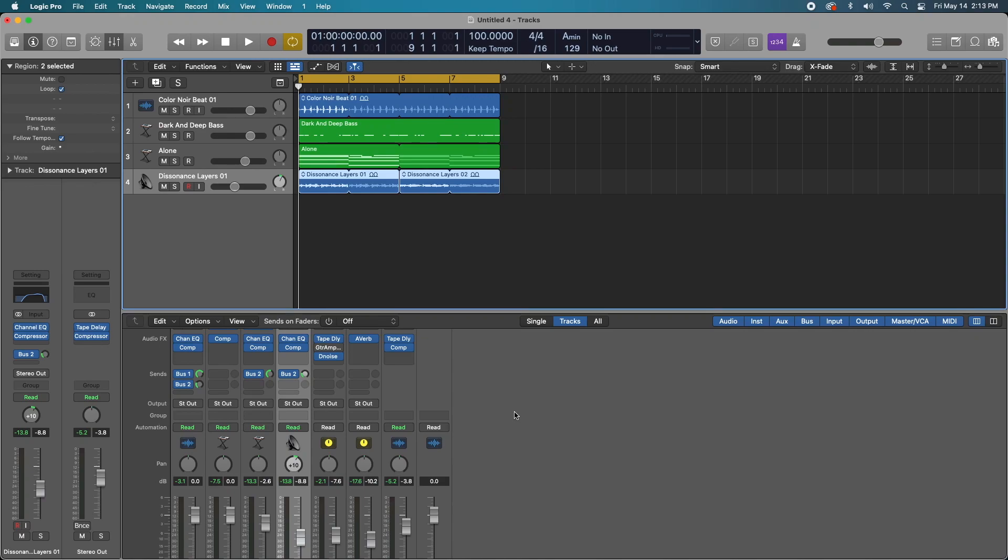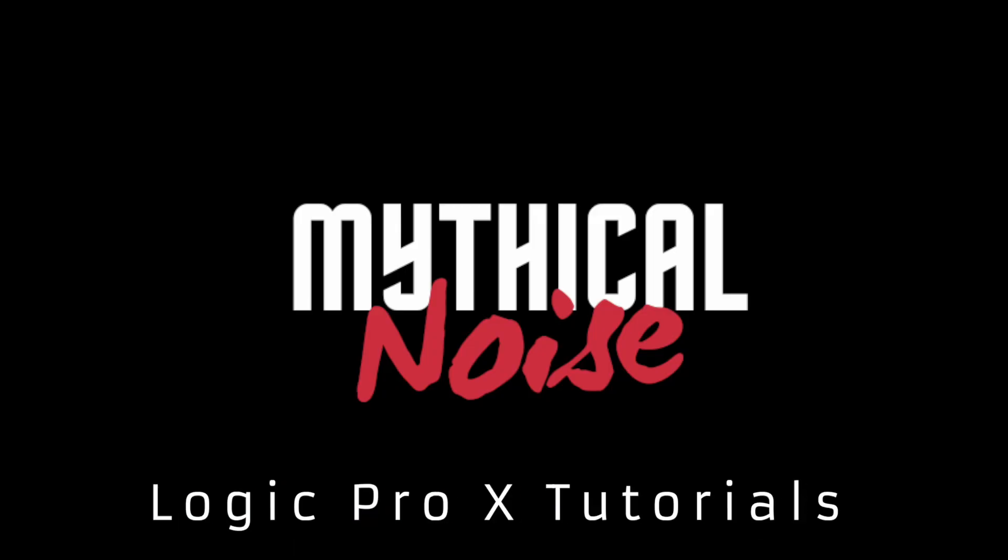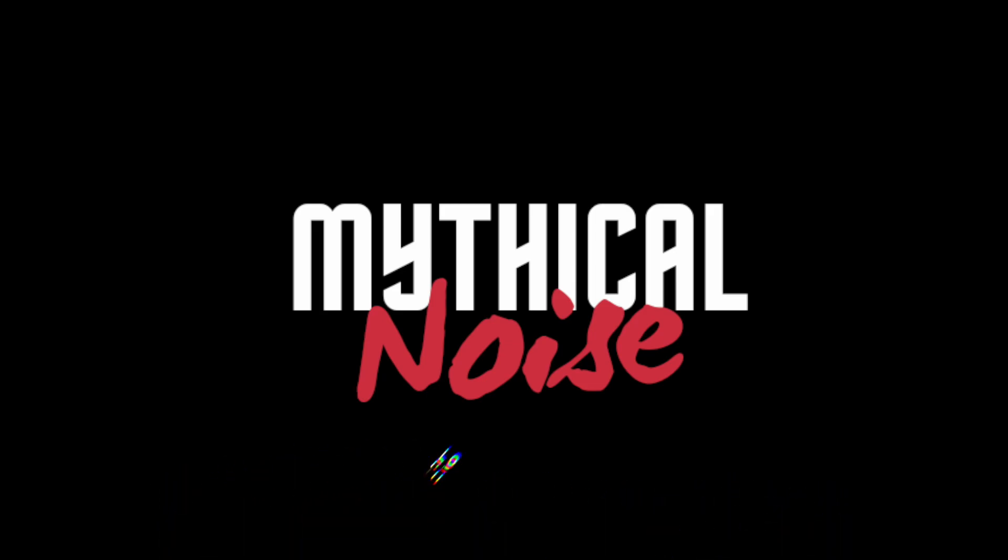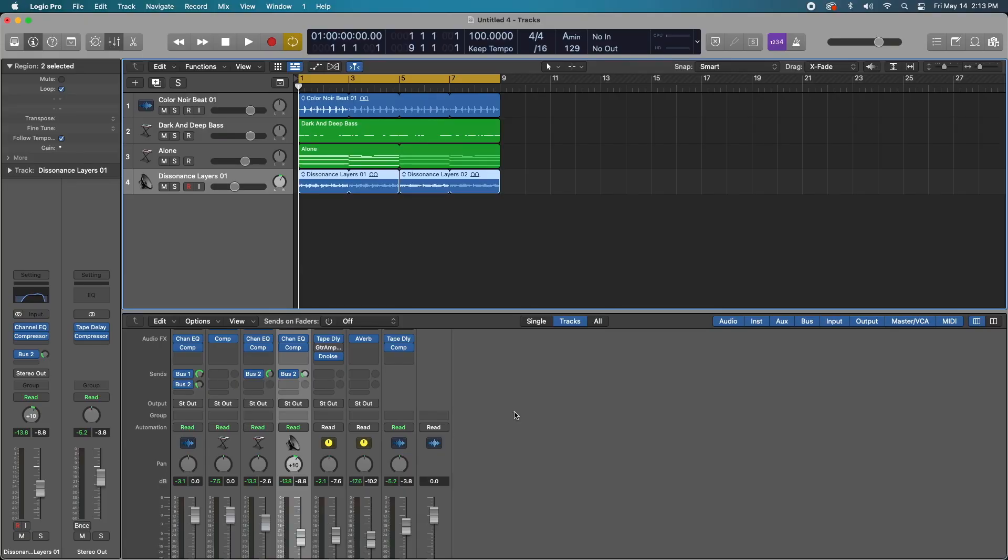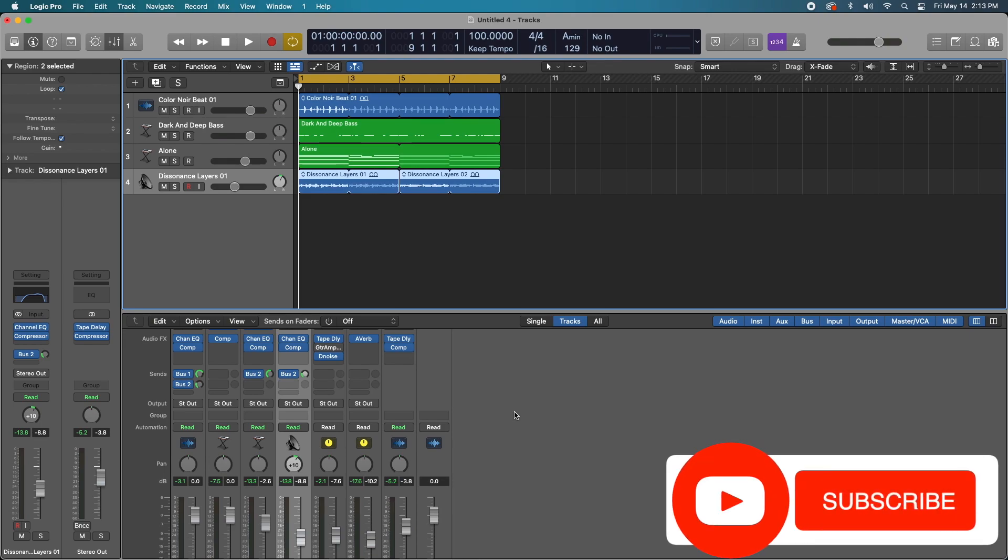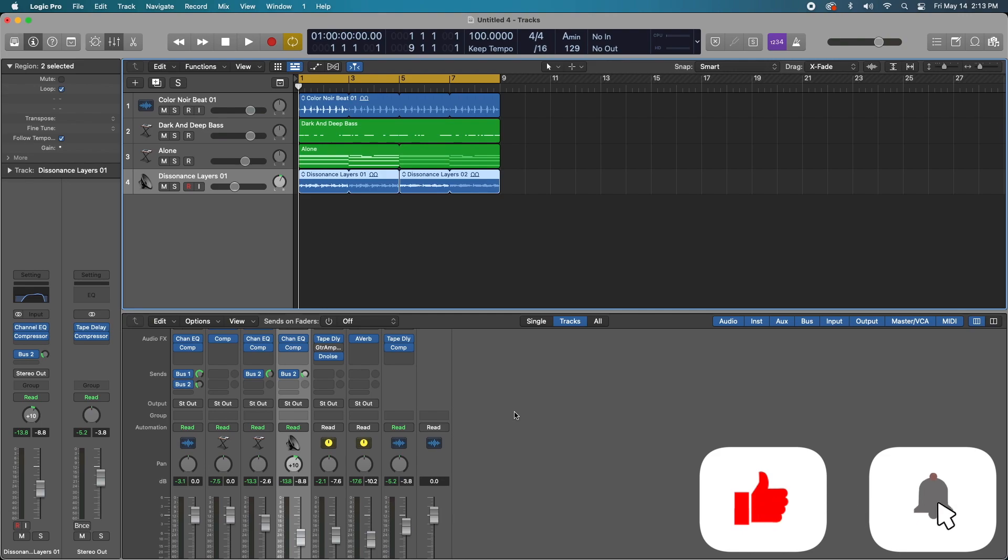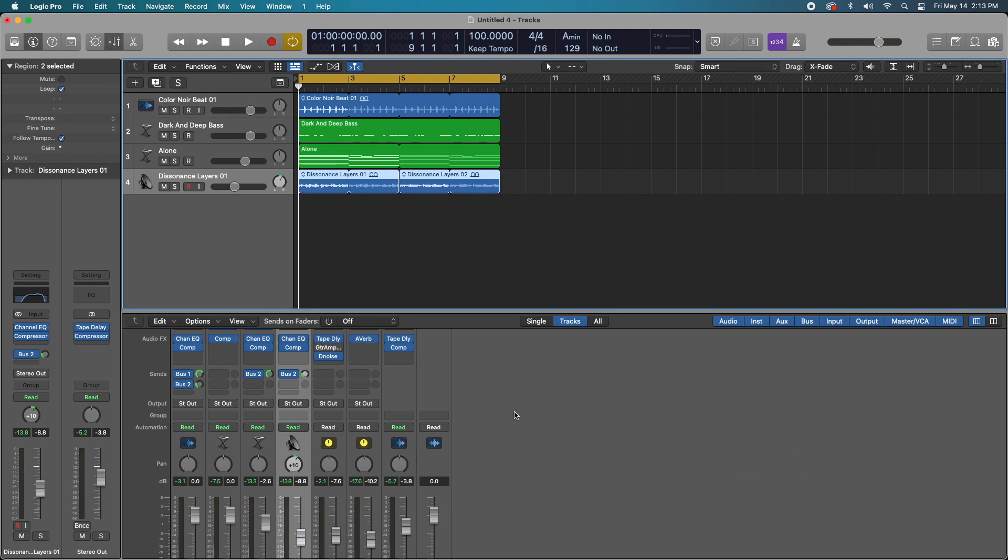Today I'm going to show you some secret sound design plugins hidden in plain sight in Logic Pro X. Ready? Let's go. Hey what's up everyone it's Mythical. So if this is your first time watching and want to learn more about Logic Pro X, then consider hitting that subscribe button and notification bell to stay up to date on more Logic Pro X tutorials.